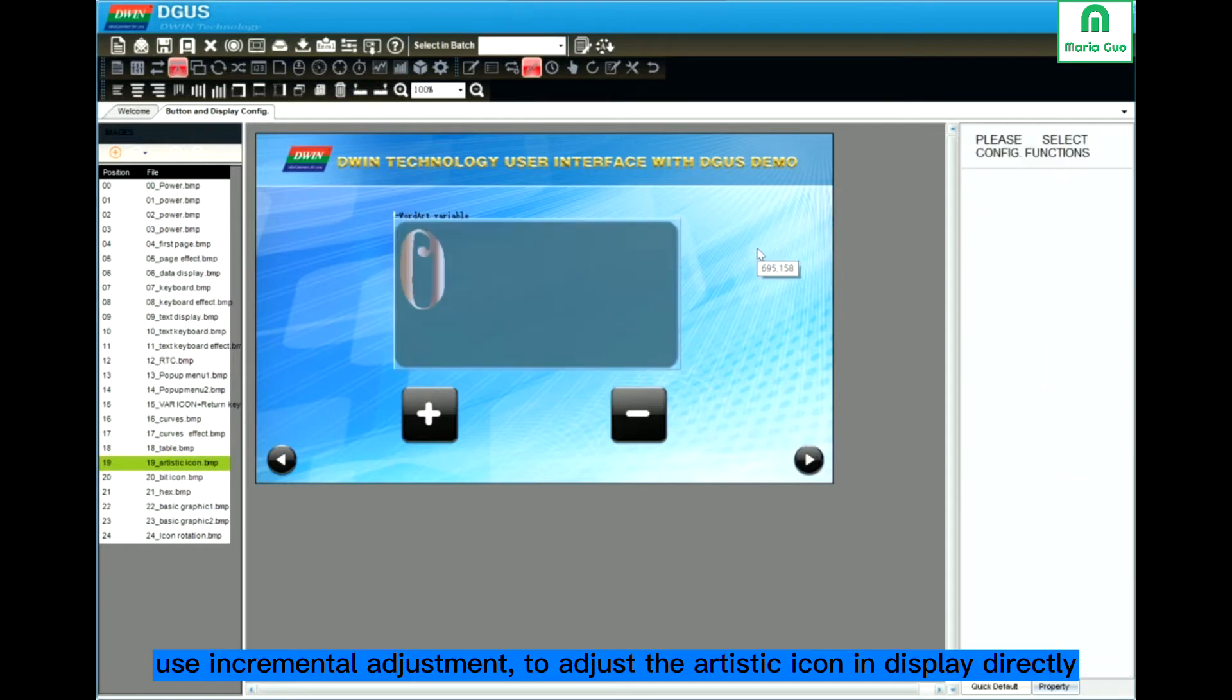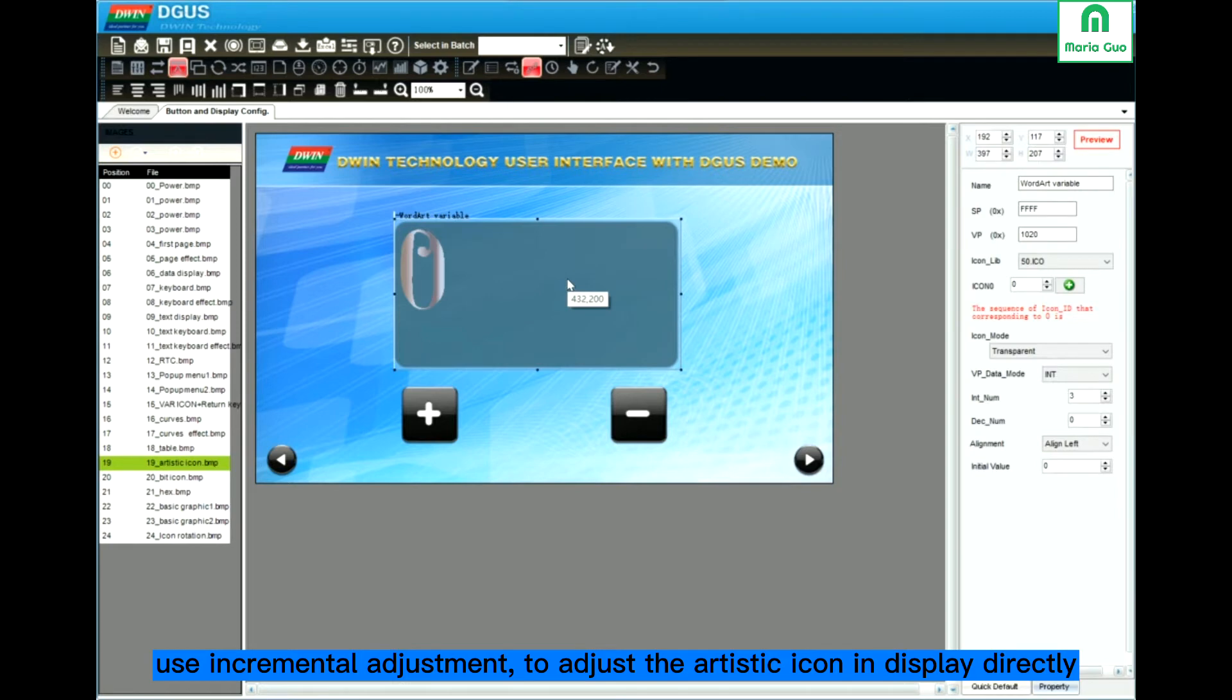Normally we combine artistic icon, variable icon, with the incremental.